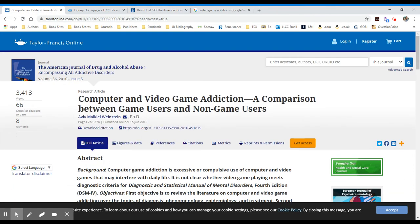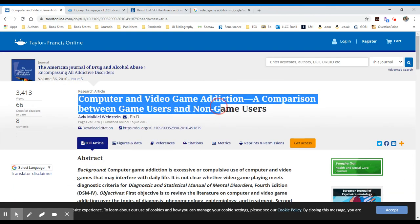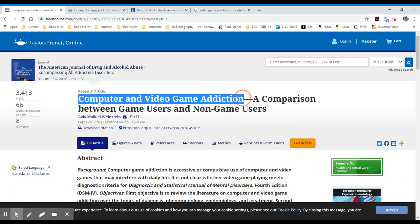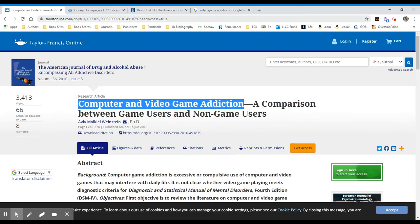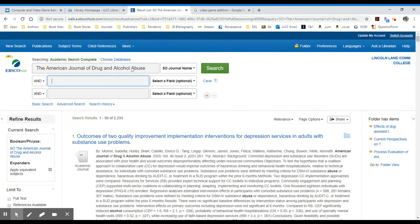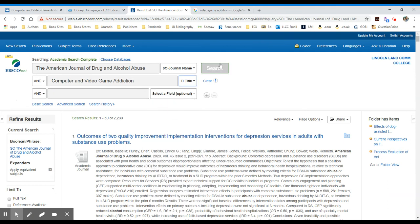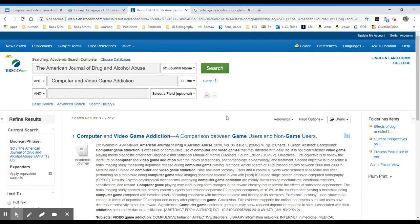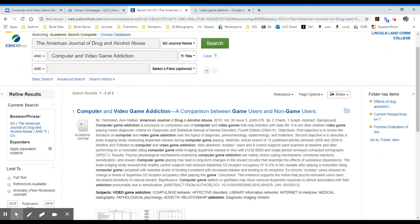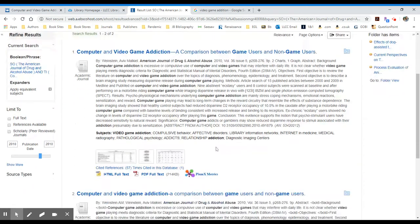Let's take a look at this article title, Computer and Video Game Addiction. It's a comparison. Let's add that into our search as a title. I do another search to narrow my results down, and here is the article with Weinstein as the author.